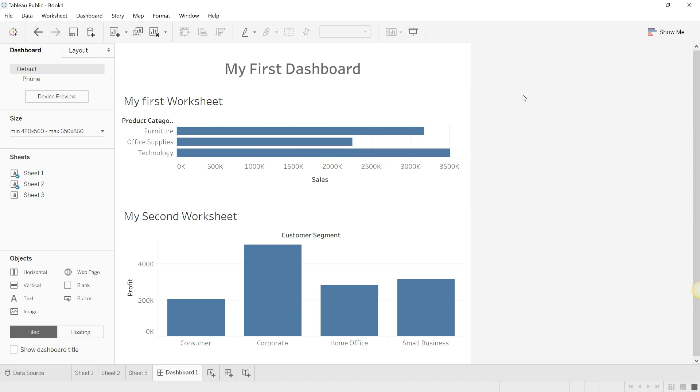In future videos we'll be seeing how we can make this even more pretty and tell a very compelling story. But for now, we have understood the key elements of what the Tableau interface has to offer. Thank you, and we'll see you in the next videos.